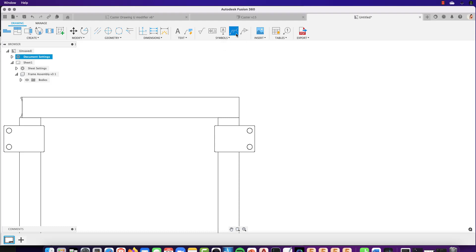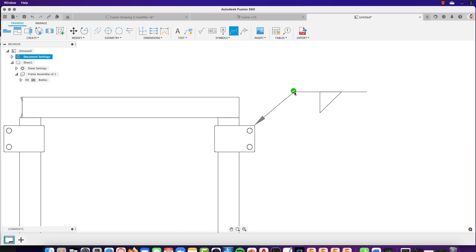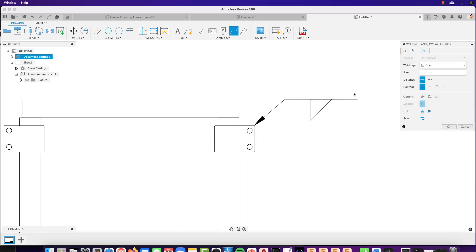When you're detailing your designs, once you place your welding symbol, the weld symbol dialog box is now going to show you the active standards so that you know exactly what you're up to in the drawing space.